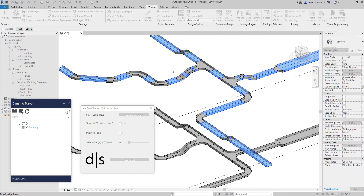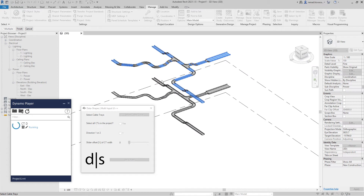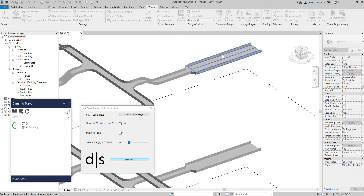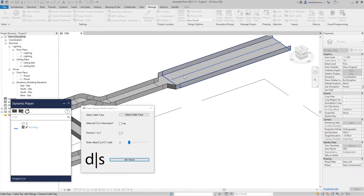This script will not work for cable tray fittings, simply because you can have a lot of different types of fittings, so creating dividers that are automatically placed would take a lot of time. We will select the cable trays and click Finish. If you want to select all cable trays in the entire project, you just click Yes.